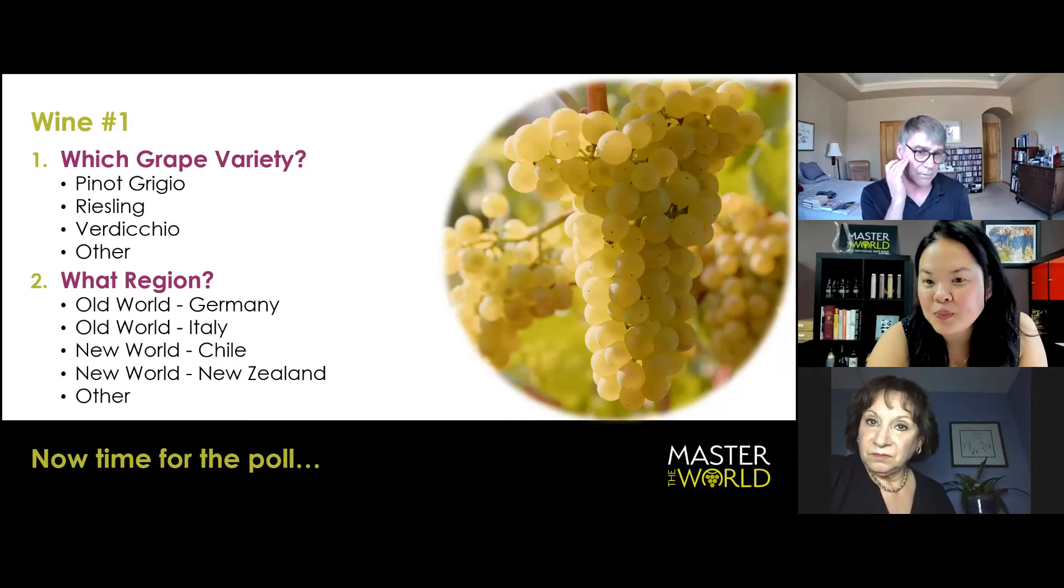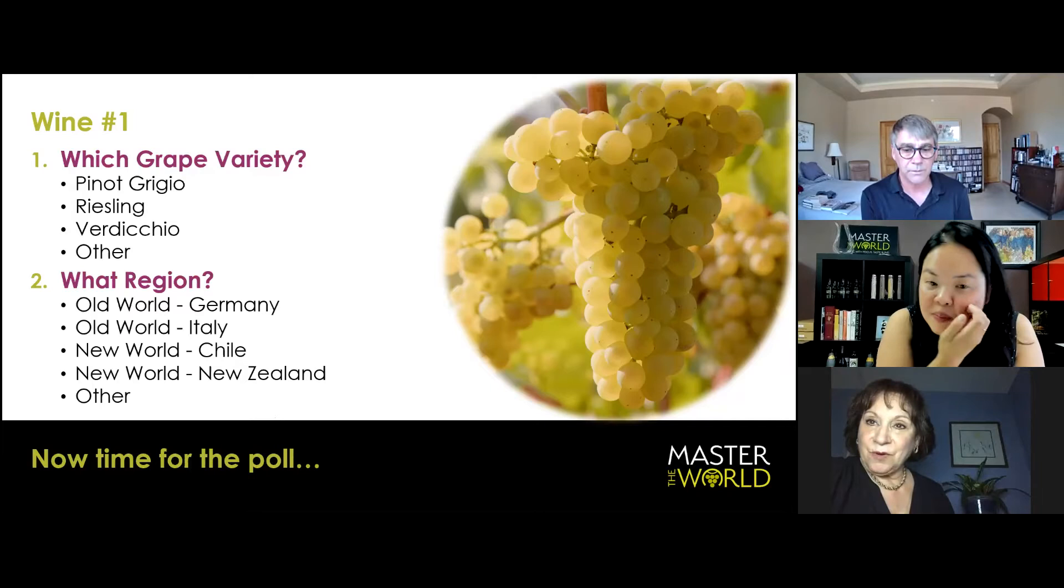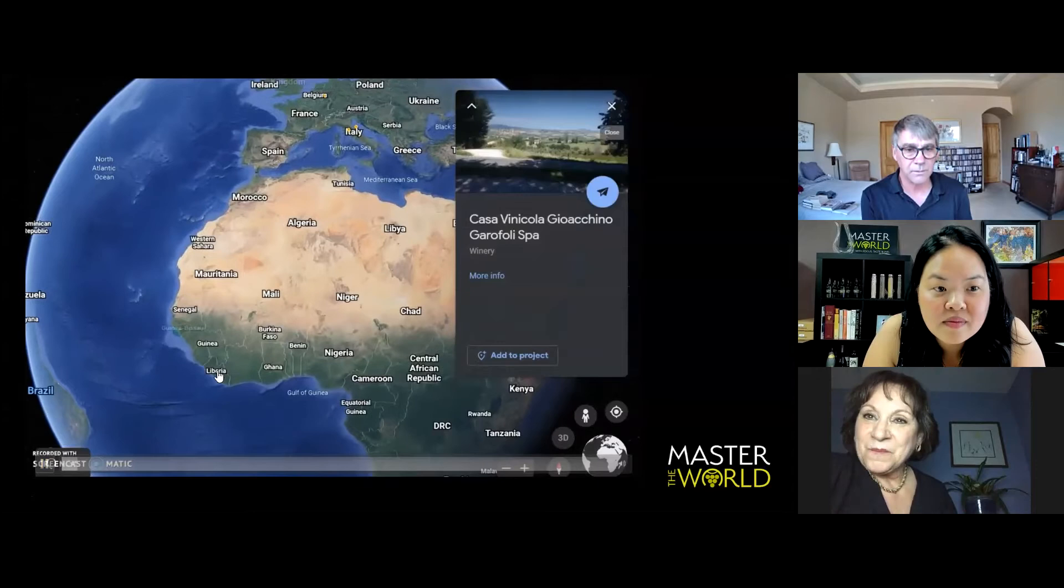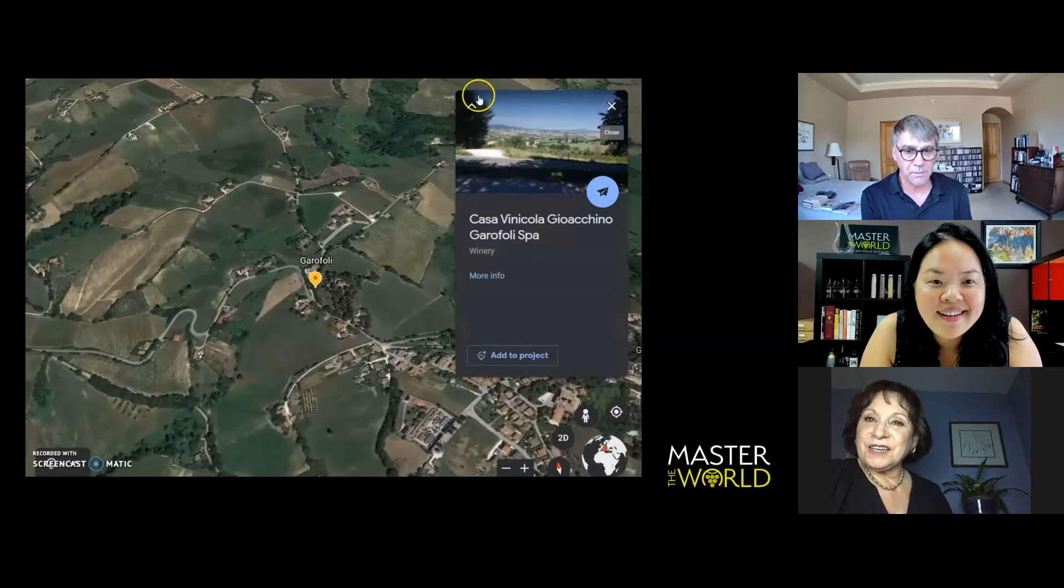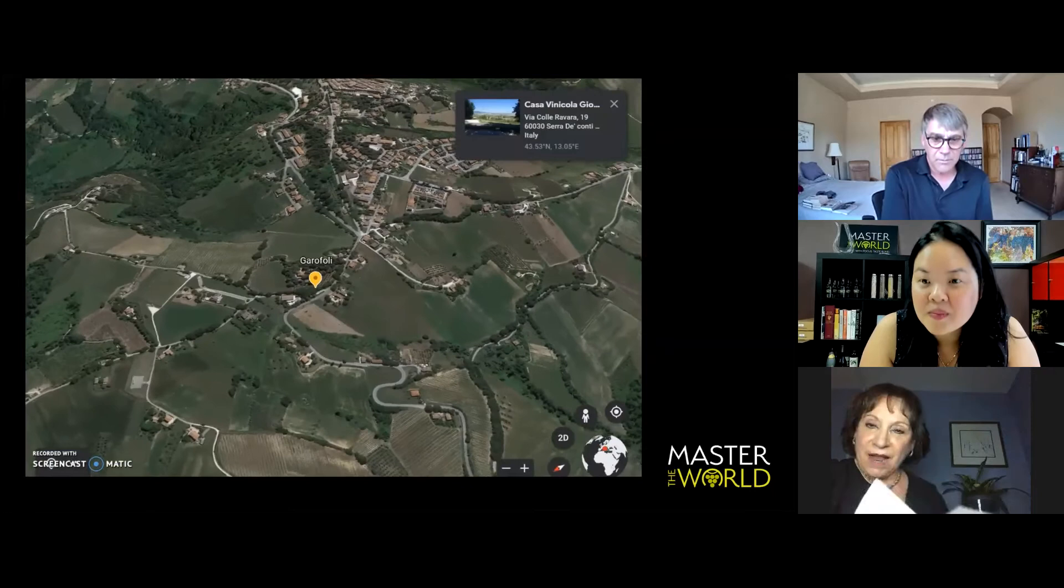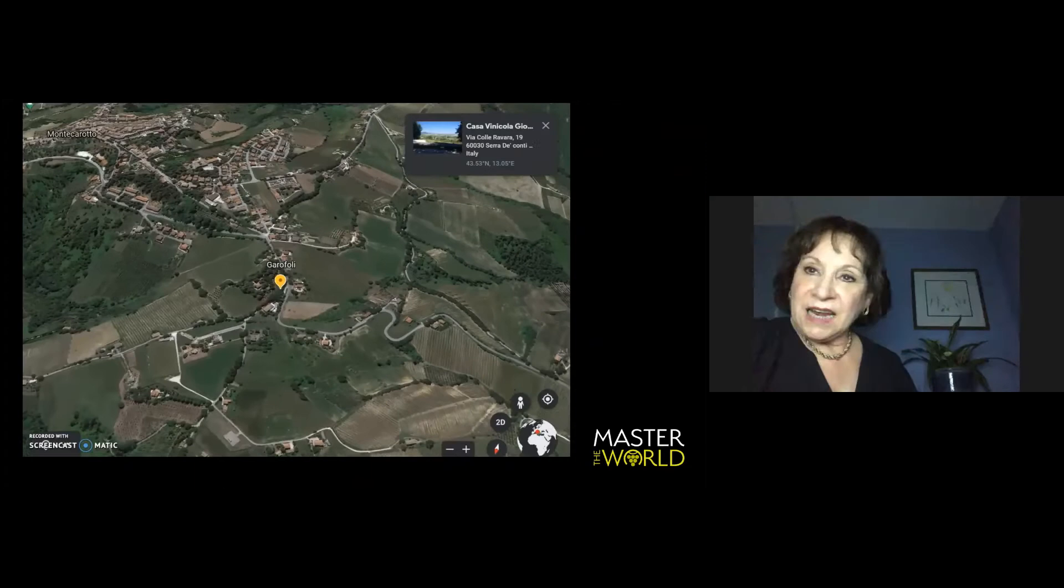Okay. So, drumroll. Where are we in the world? Yay, Google Earth. And we are taking a trip to... Come on, here we go. We are in Europe. We are in Eastern Italy. We are in the province called the Marche, that is nestled between Emilia, Romagna, and Abruzzo. And Verdicchio is the grape variety.